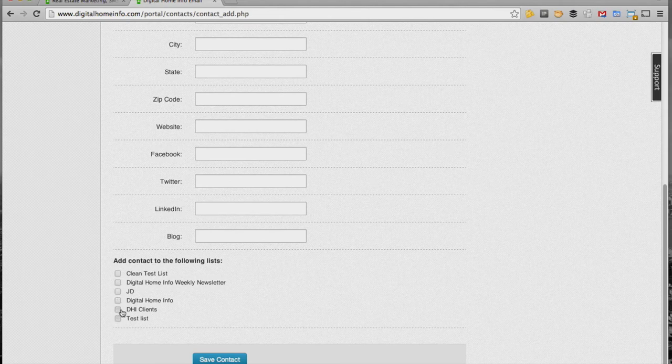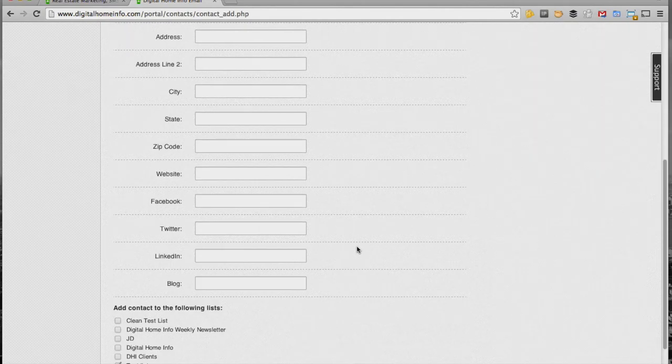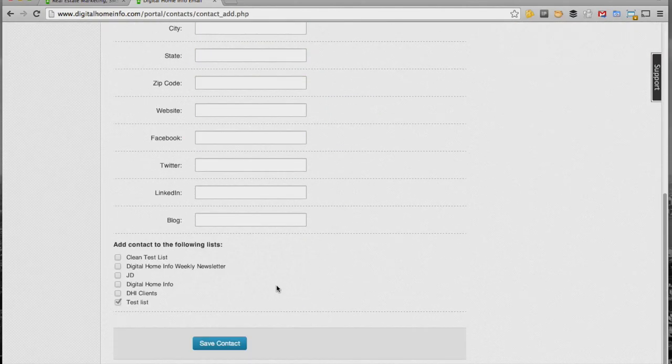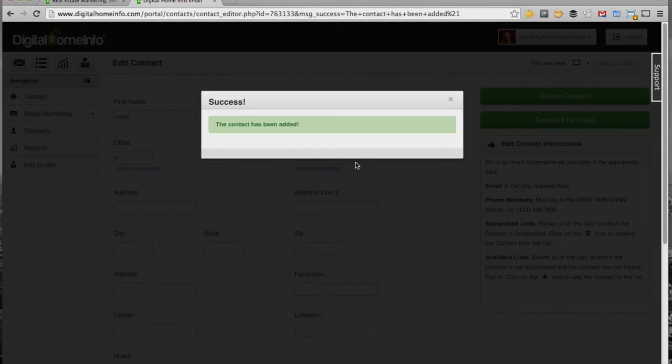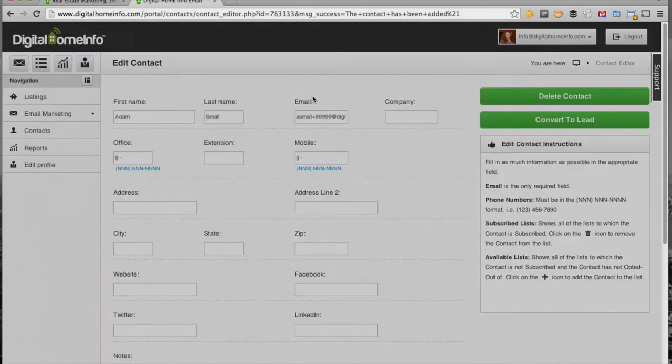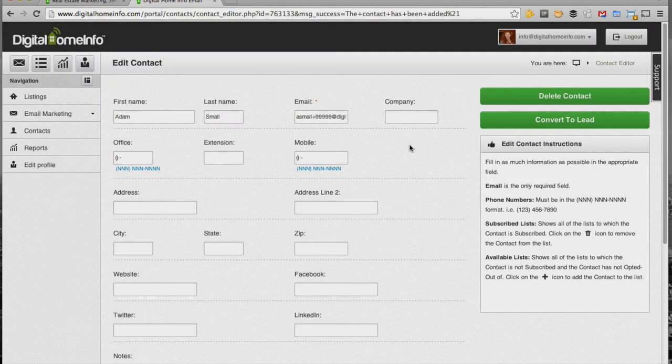By checking that, they're actually added to the list as well. So I'm just going to go ahead and check the test list here, and then I hit the save contact, and the contact has now been added. You can actually see this is our edit contact form now.